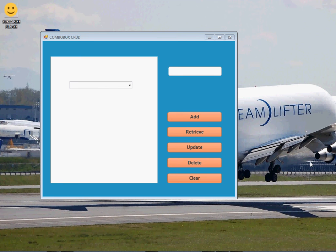Hello ladies and gentlemen, welcome to this edition of Programming Tutorials. For today we shall talk about combo boxes. We shall see how to add items to a combo box using SQL Server — how to insert items into the SQL Server database, retrieve those items and show them in our combo box, update the items, delete, and also clear our combo box.